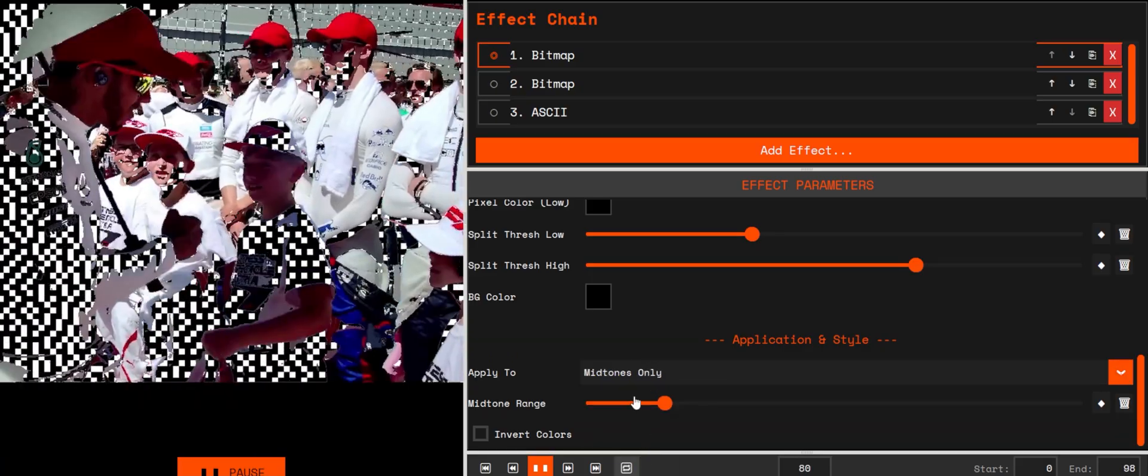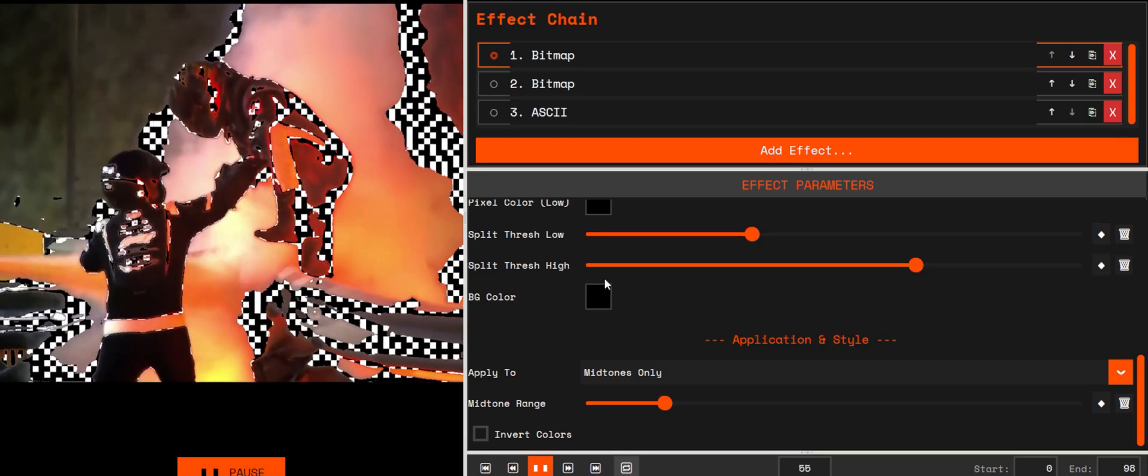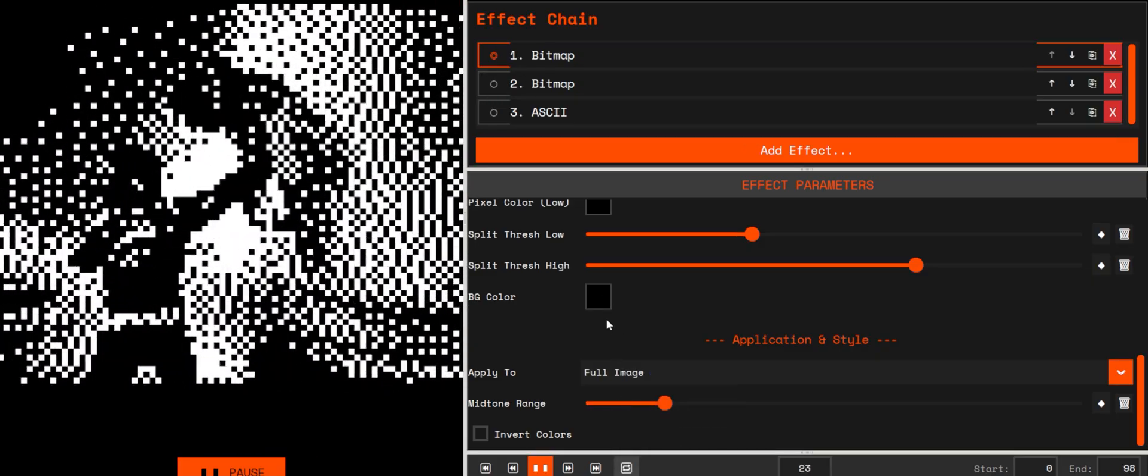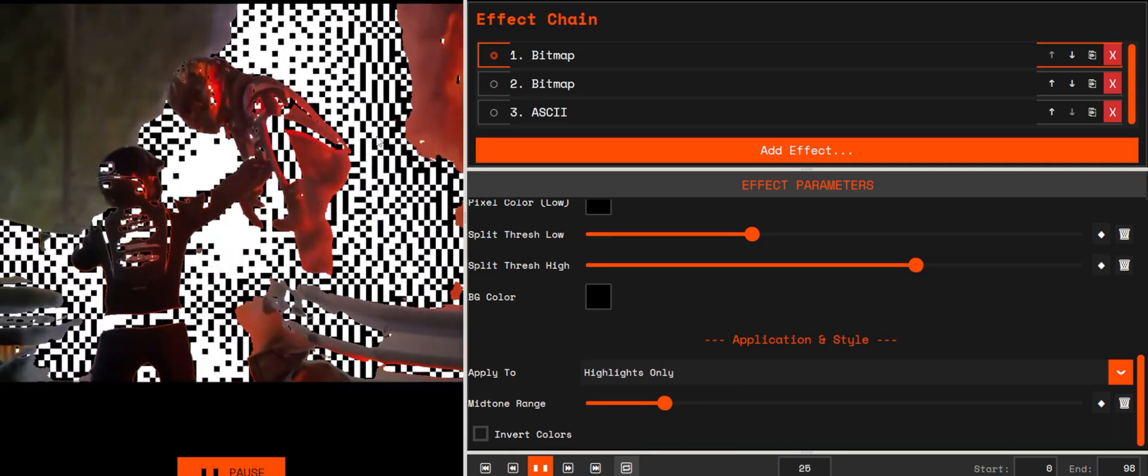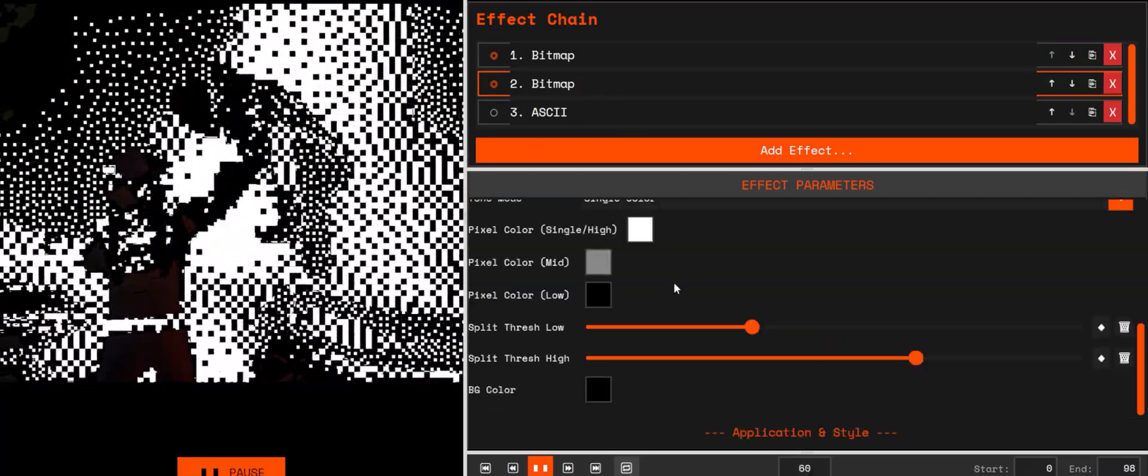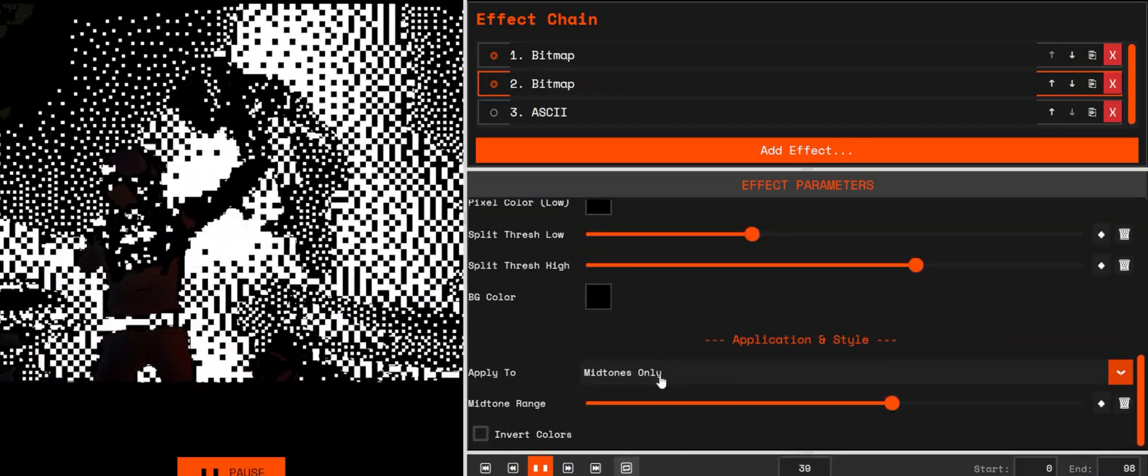As you can see here, I'm showing you how you can combine the bitmap mode and the ASCII mode to create unique hybrid patterns. By using the Apply To option, you can decide whether the effect is applied to Full, Highlights, Midtones, or Shadows.